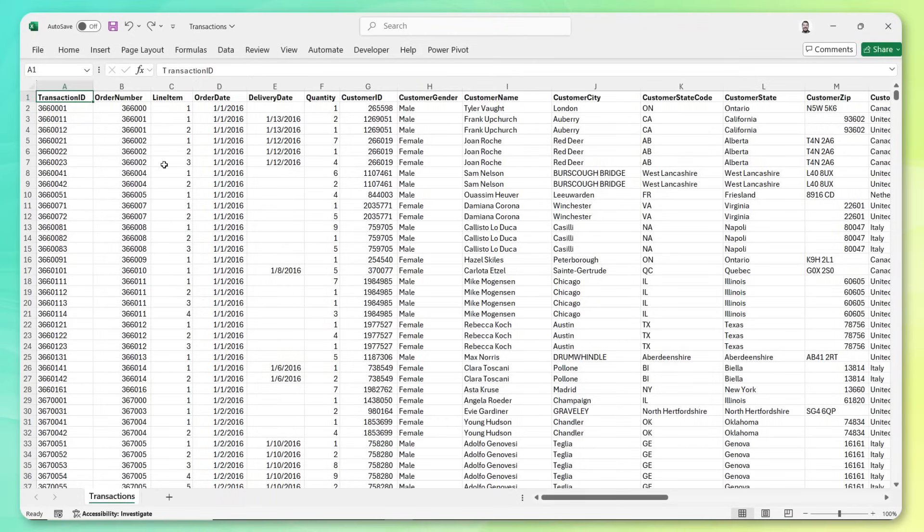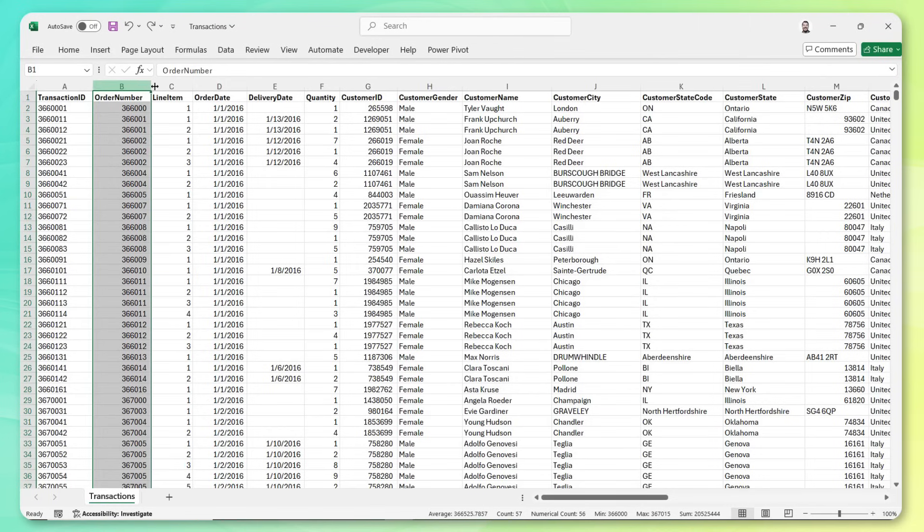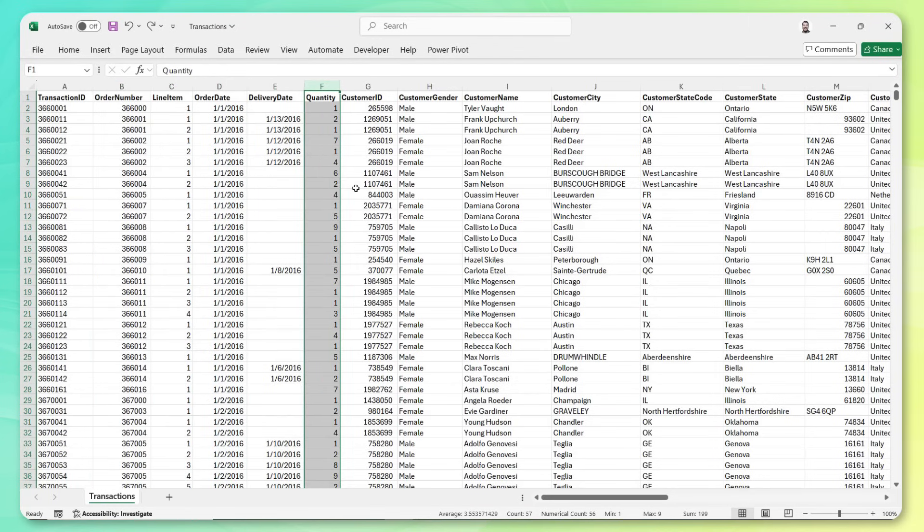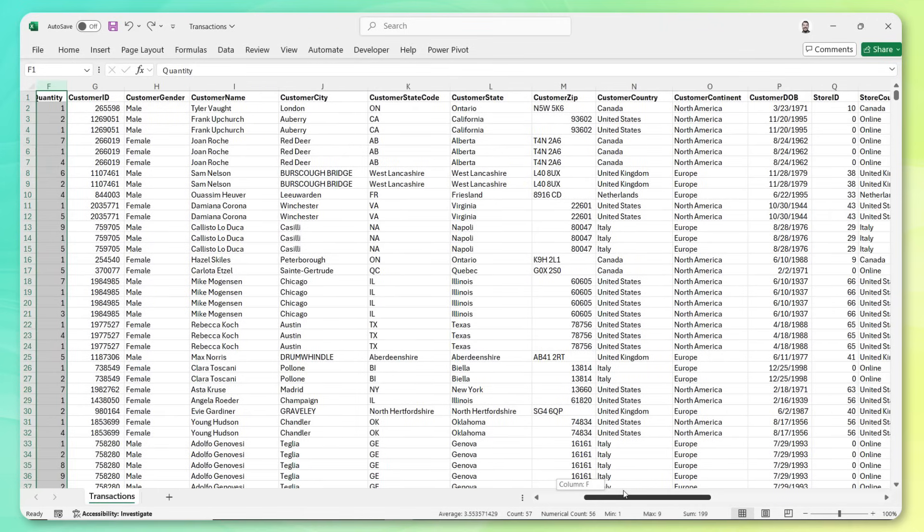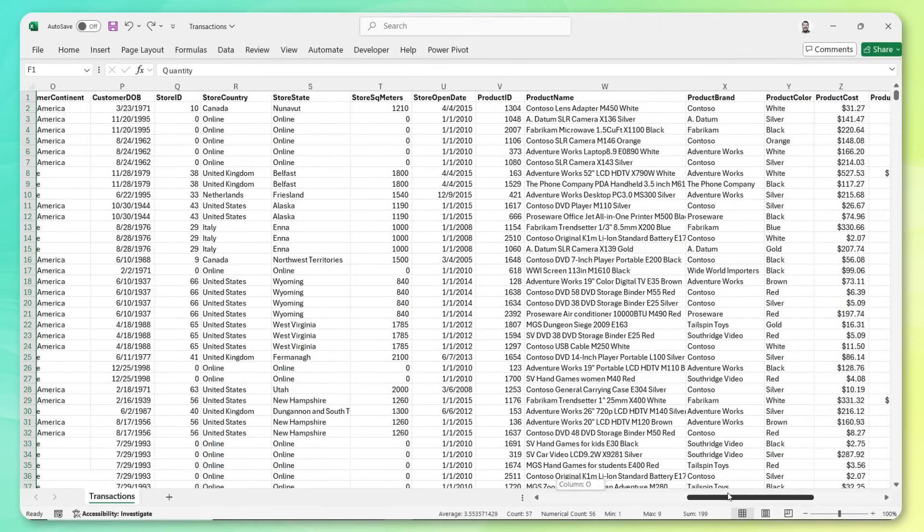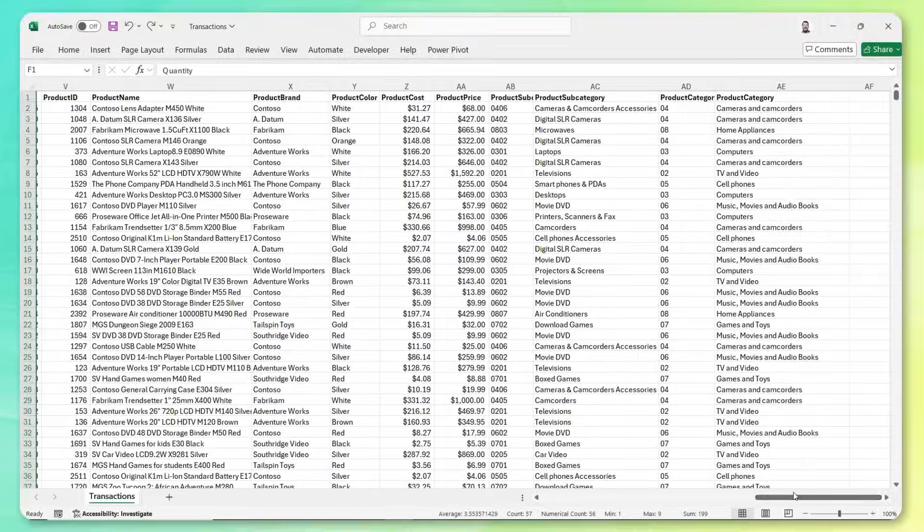But here's a simple example. This Excel workbook contains transactional records for a global retailer. We have information about each transaction, a unique ID, the order number, line item, order and delivery dates, and quantity sold, which is great. But we also have tons of columns containing things like customer demographics, store locations, and product details. Now, Excel users have a habit of merging data like this using lookup or index match functions, and it's tempting to do so because there's something very intuitive and comforting about having all the data in one convenient place. You can see it right there in front of you and explore it using familiar tools like worksheet formulas or pivot tables.